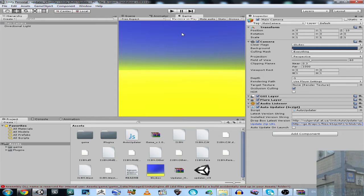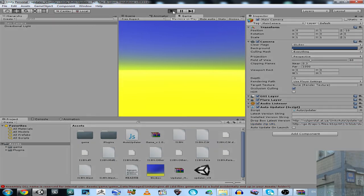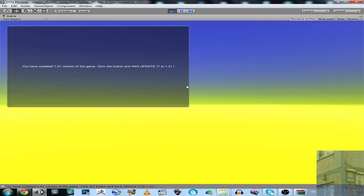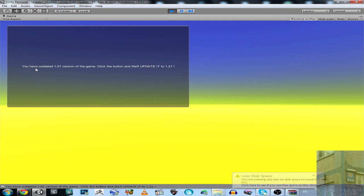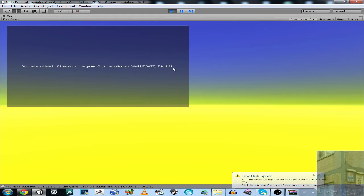Now let's play once again. So it will say you have an outdated version — 1.01 version of the game. Click the button and we will update to 1.21.